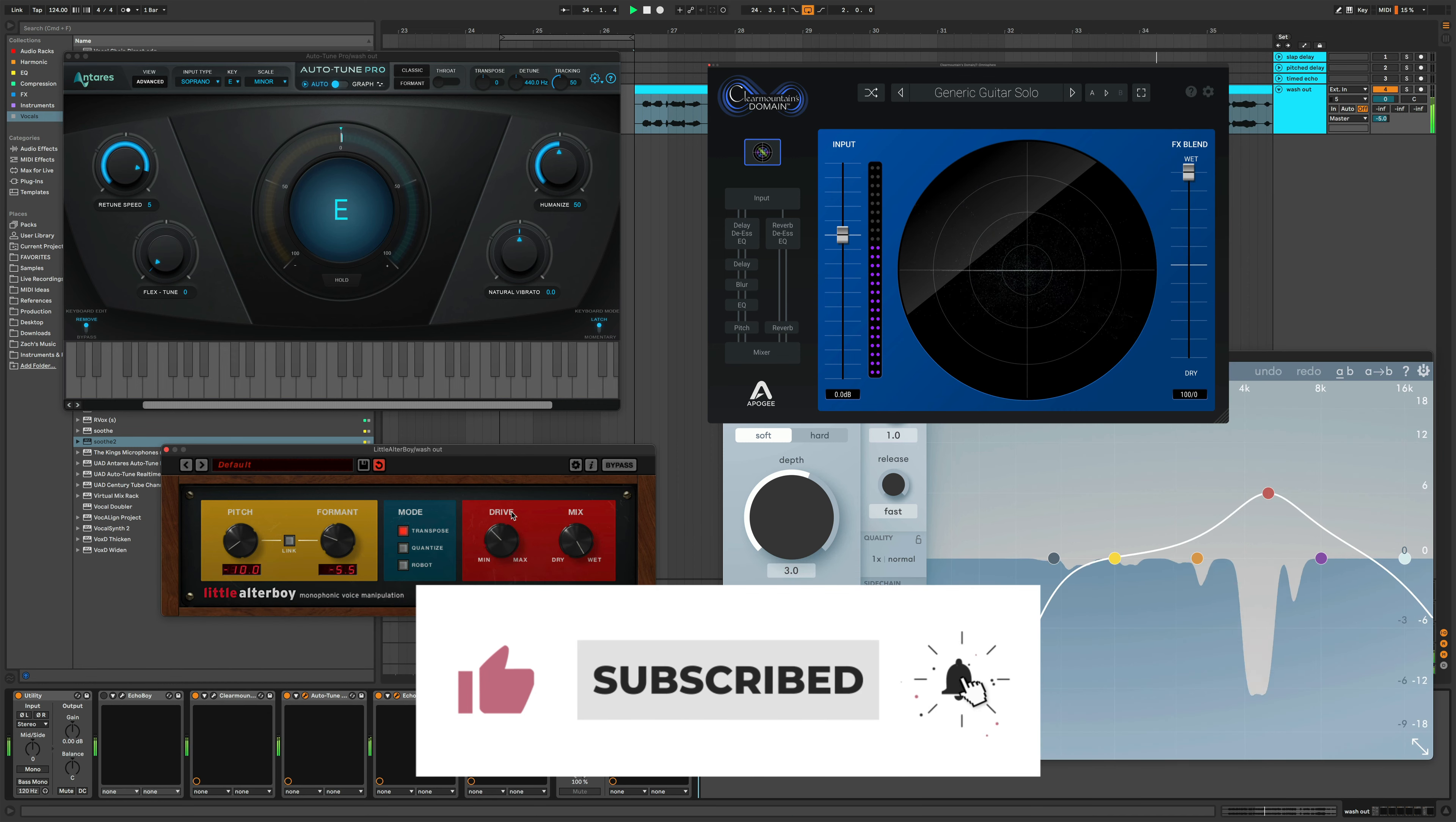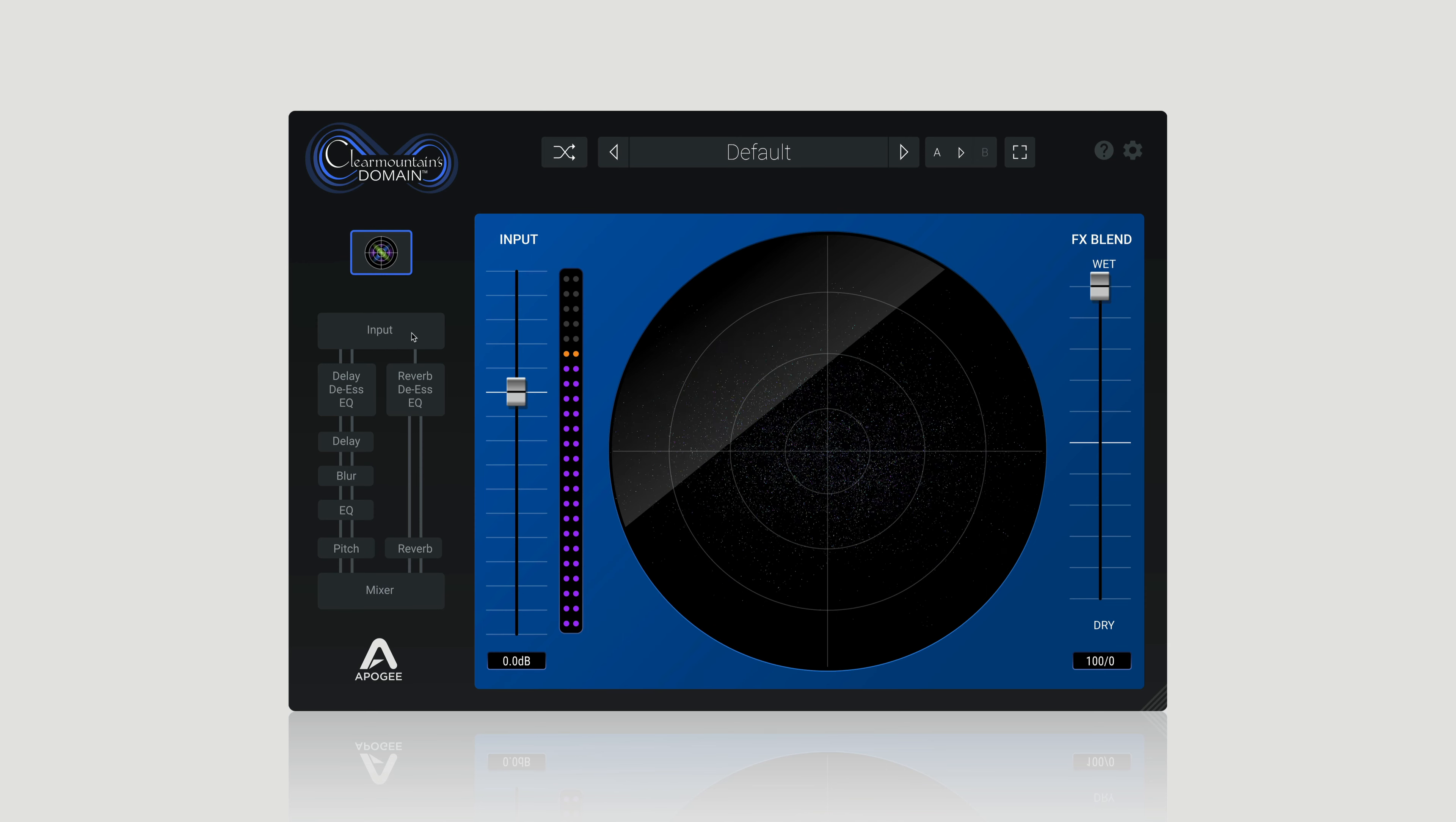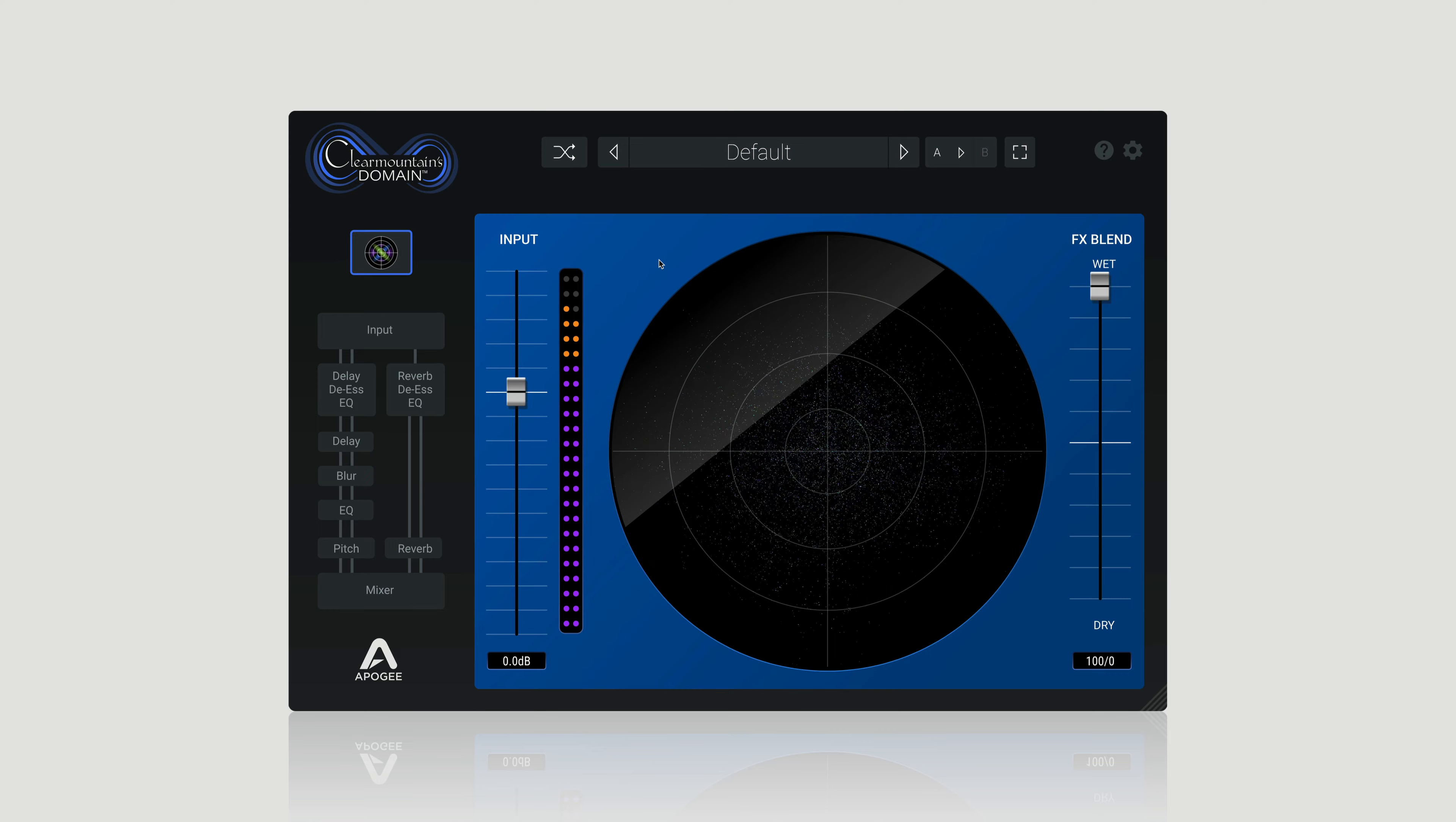Recently, I've actually been getting really into Apogee's Clear Mountains Domain plugin, which reproduces Bob Clear Mountain's personalized effect signal chain for creative, cohesive spaces, expansive dimensions, and really rich atmospheres. So today, I want to use Domain to show you four really cool modern vocal effects that I've been loving lately.